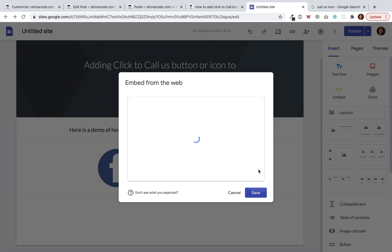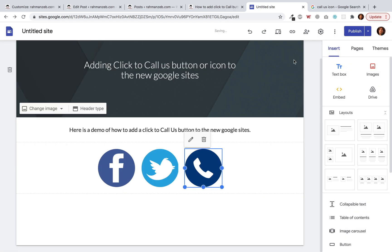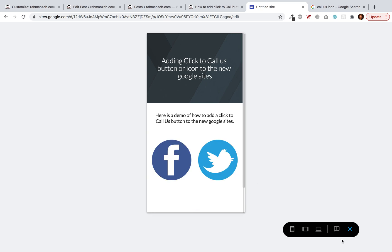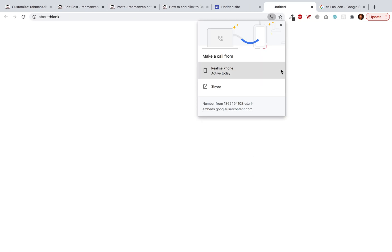Now I'll click Next, Save, and then preview to check the button we just added. When I click on it — yes, it works!